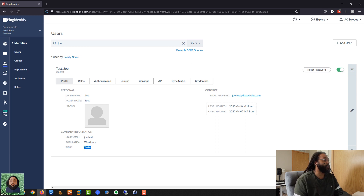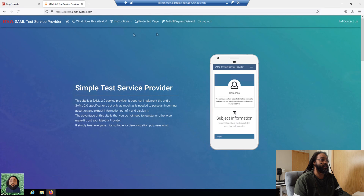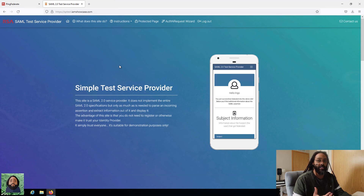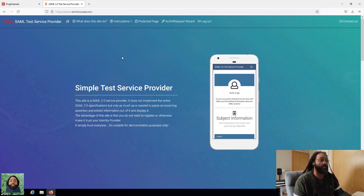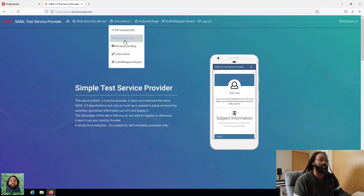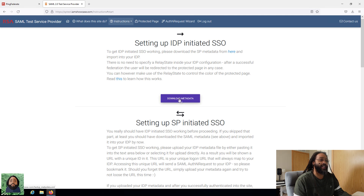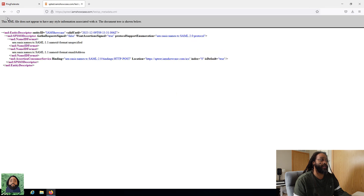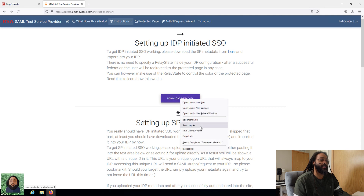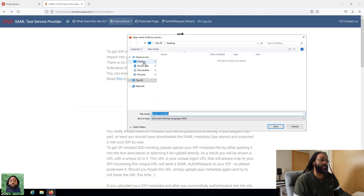The application I'm going to test this with — RSA has a SAML test application that you can use to make sure your IDP is set up correctly. We want to test it based on IDP initiated, so the link is going to come from PingFederate. What you would do is go click whichever one you want, select IDP initiated, and download the metadata. I'll do a save as on this metadata and save it to my desktop.